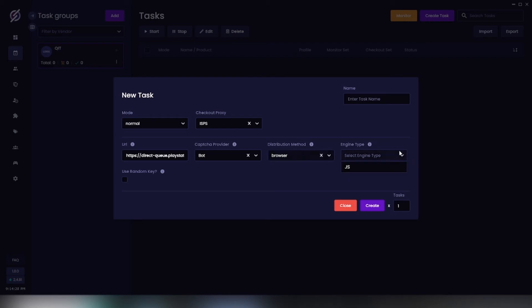Now let's go ahead and select our engine type. We only have JS which is JavaScript, so go ahead and select that. Then we have use random key. You can either check this or uncheck it. Basically check this box if you want Stellar to attempt to use a random key for queue it. If you don't know what it is, just leave it like that and create your task.